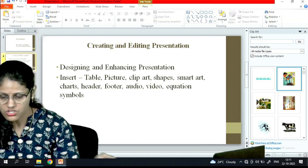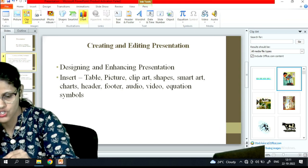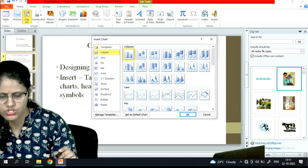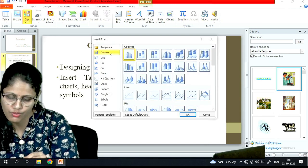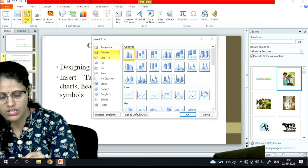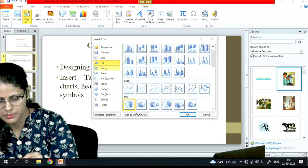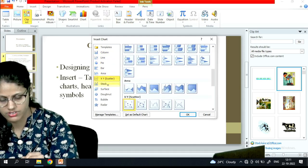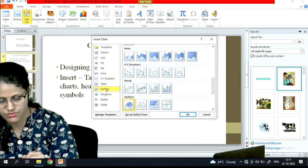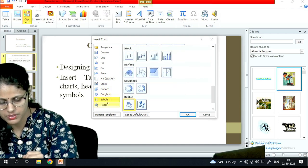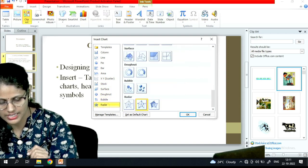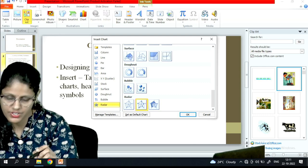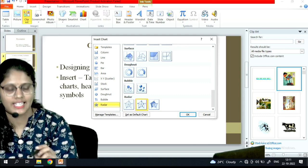SmartArt is followed by Chart. If I want to insert a chart, I go to the Chart option. There are many chart types available: column, line, pie, bar, area, XY scatter, stock, surface, donut, bubble, and radar. Whichever chart I want, I can insert it.